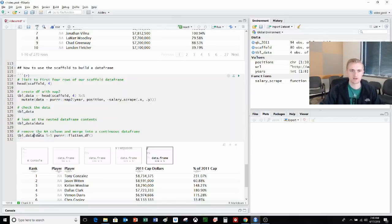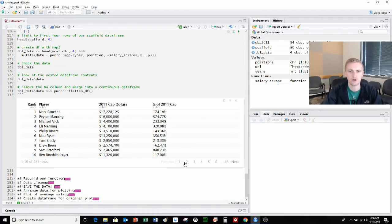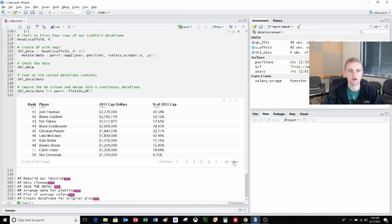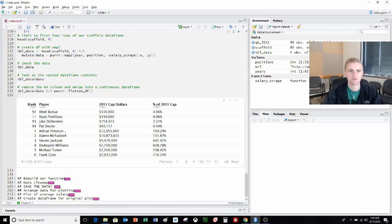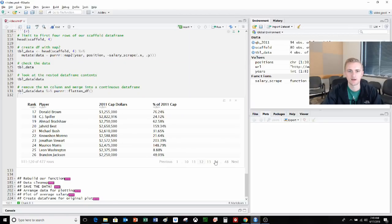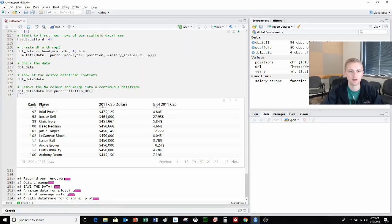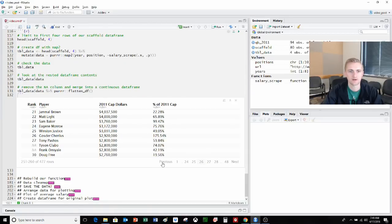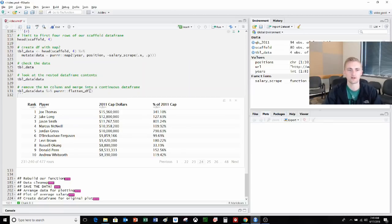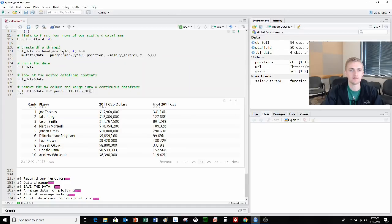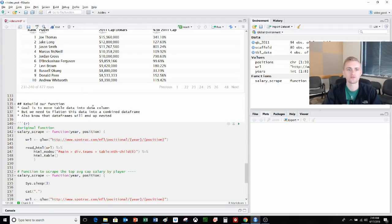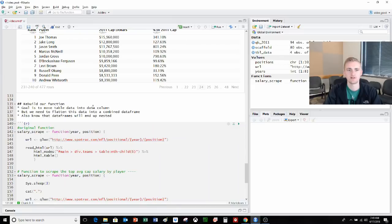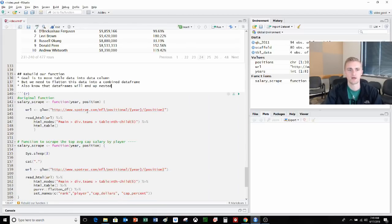Additionally, we can do another purrr function, which is flatten_dfr. This will take the four data frames that we had in those rows and actually append them to each other. We can see that it made one continuous data frame rather than four individual ones. We can see that Adrian Peterson is here attached to the bottom of the quarterbacks. We can see that now we're getting back to the rank one. There's Joe Thomas added to the end of that. So we can see that all four data frames are squished together. We're going to build this flatten_dfr and this map_two function back into our original function. Our goal is to move the table data into the data column of scaffold. But first we need to flatten that data into combined data frames so we don't end up with multiple data frames. We know that the data frames will end up being nested. So we'll have to deal with that later.